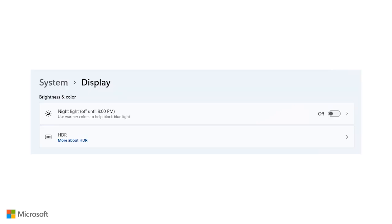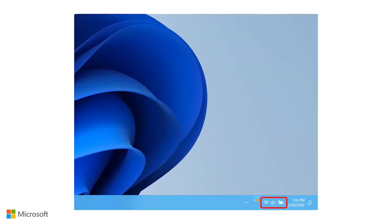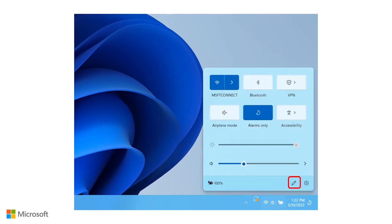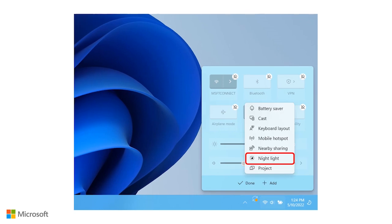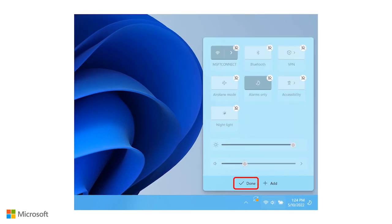For quick access, you can turn on night light within the system display settings page, or add night light into the quick access taskbar buttons by clicking the taskbar, then the pencil icon, and then the add button. Select the night light option, and then press Done.